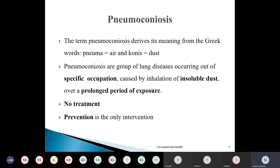The term pneumoconiosis is derived from a Greek word where 'pneuma' means air and 'conios' means dust. So it is a disease caused by inhalation of dust in the air. Pneumoconiosis is a group of lung diseases occurring out of specific occupation, caused due to inhalation of insoluble dust over a prolonged period of exposure. There is no treatment for pneumoconiosis — prevention is the only intervention.